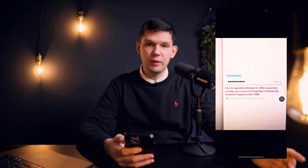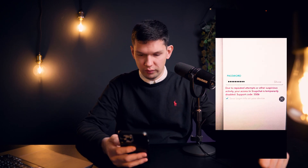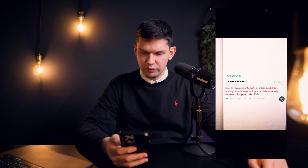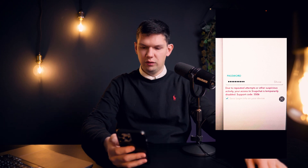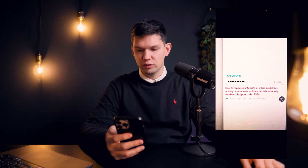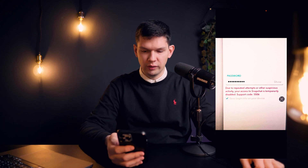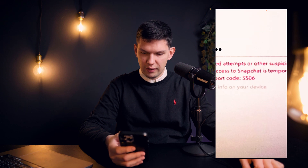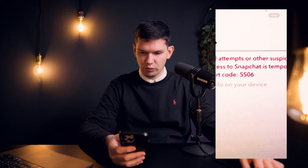So first, this is probably the message you're going to get: 'Due to repeated attempts or other suspicious activity, your access to Snapchat is temporarily disabled. Support code SS06.'